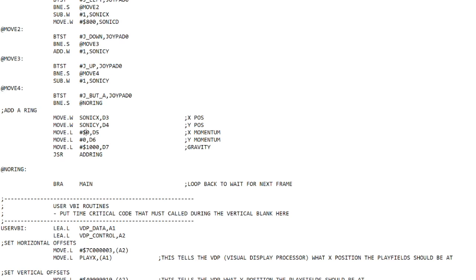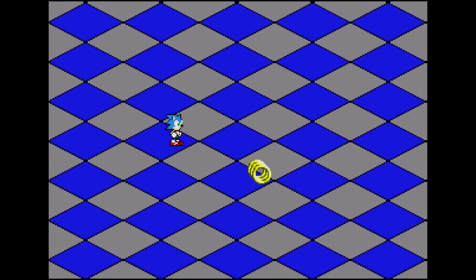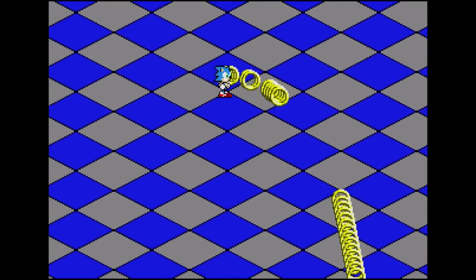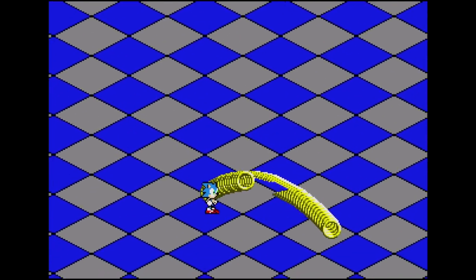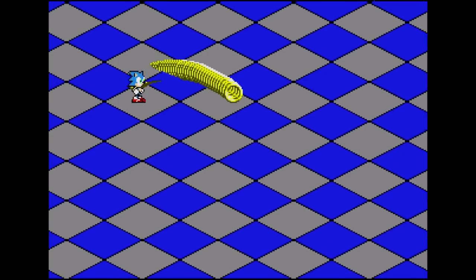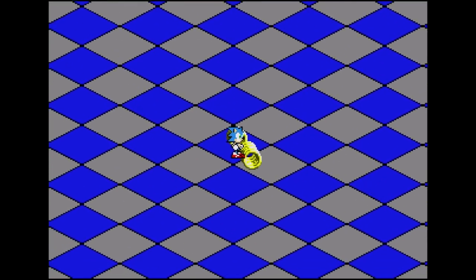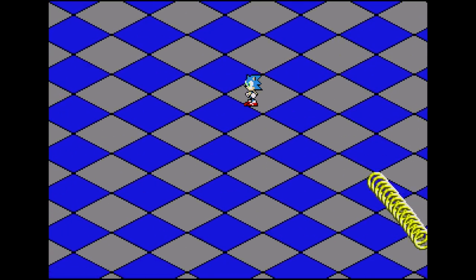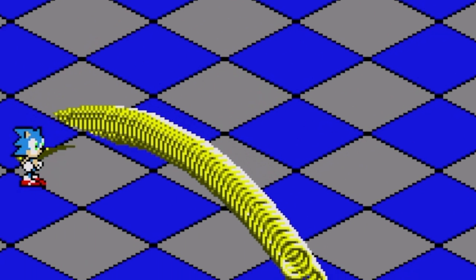Now let's change the X momentum — let's put in 0x20000 hexadecimal. Running that, when I press the button you can see the rings have X momentum and are being shot out by Sonic. As I move down the screen you can see sprite limitations — tearing just ahead of him. That's a hardware issue: the Sega Genesis can only draw 20 sprites on a given line; if you try to draw more they won't be visible and you get that tearing effect.